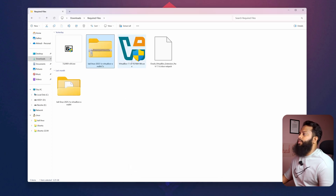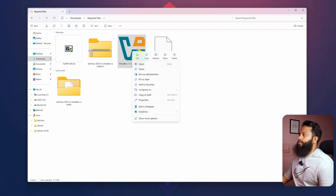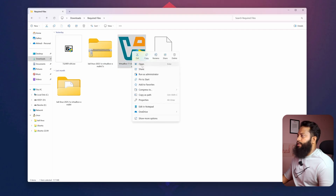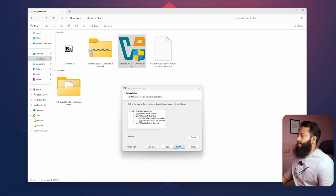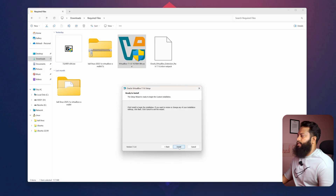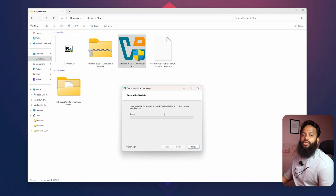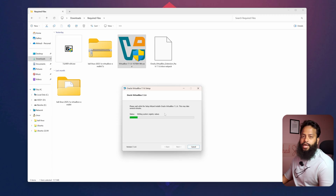Now we have to install the VirtualBox application. Right-click on the VirtualBox installer, click on Open, click Next, accept the license agreement, click Next, Next, Yes, Yes, Next, and then Install. This will install VirtualBox on your Windows 11 operating system. It will take some time, so wait until the installation is completed.